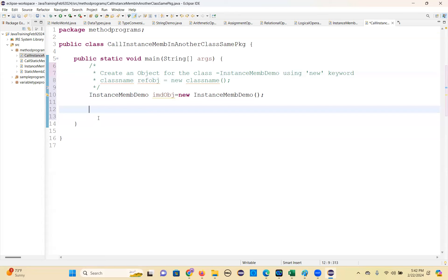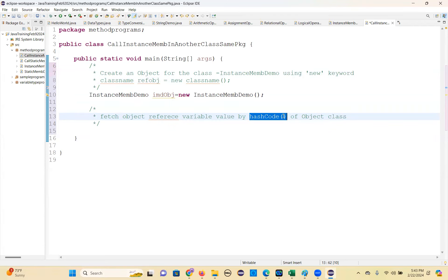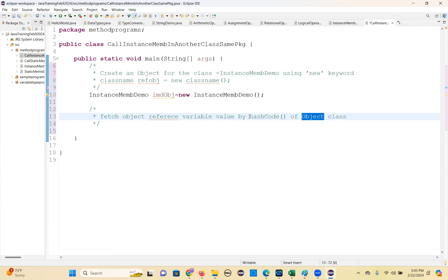Let's get the object reference variable value using the hashCode method - the hashCode method of the Object class. This hashCode method is a return-type, non-static method from the Object class. The return type of this method is Integer. The hashCode method is available in the Object class, which is a predefined class available in the java.lang package.